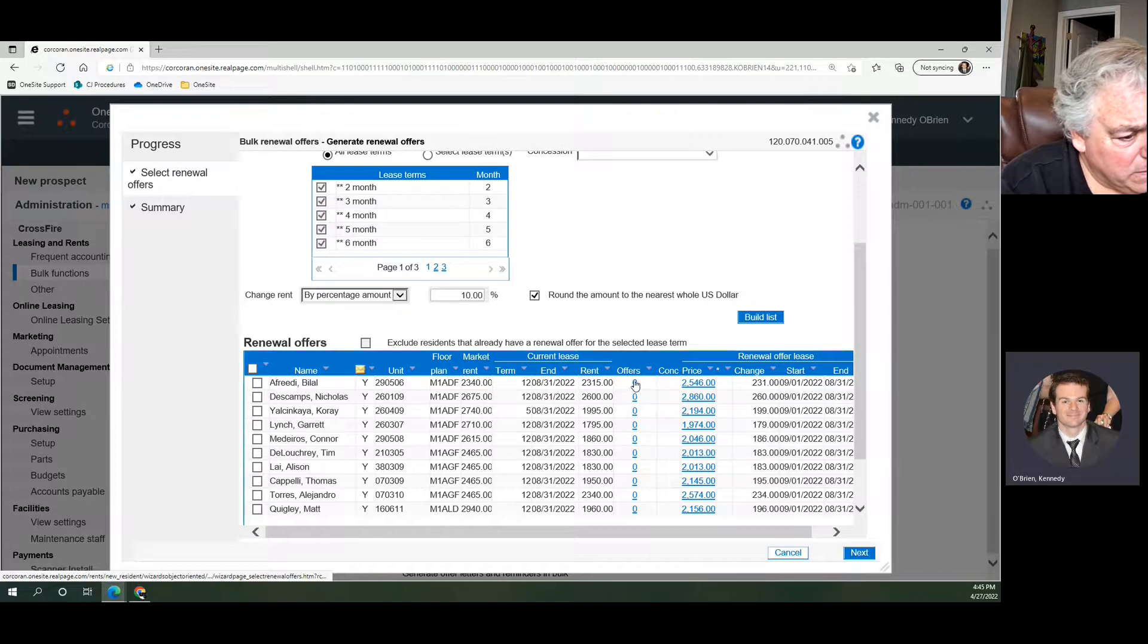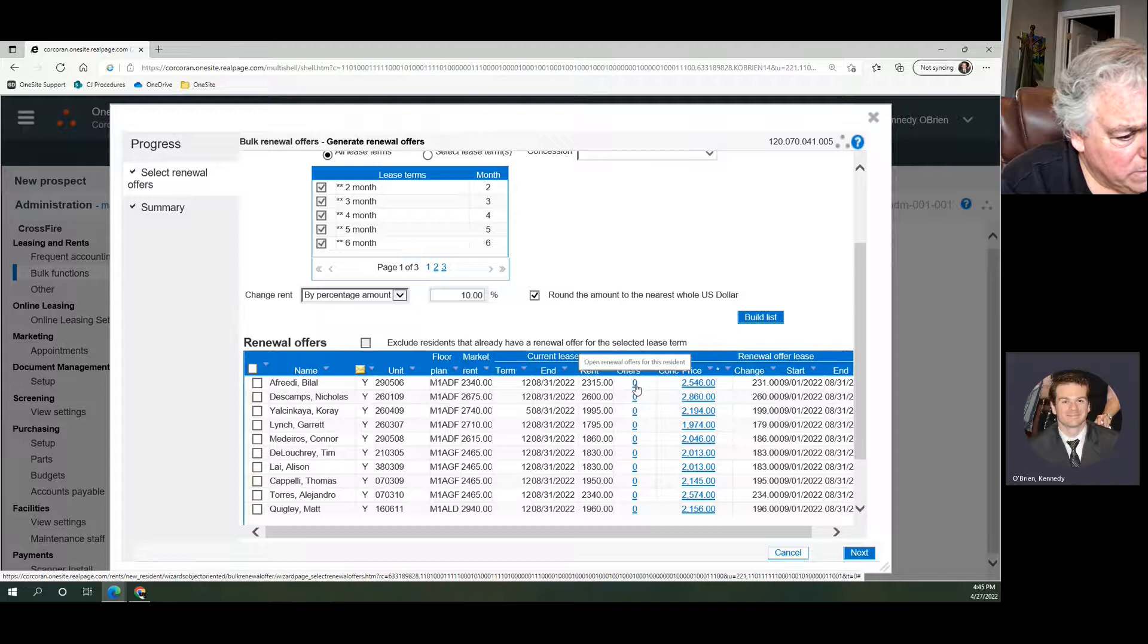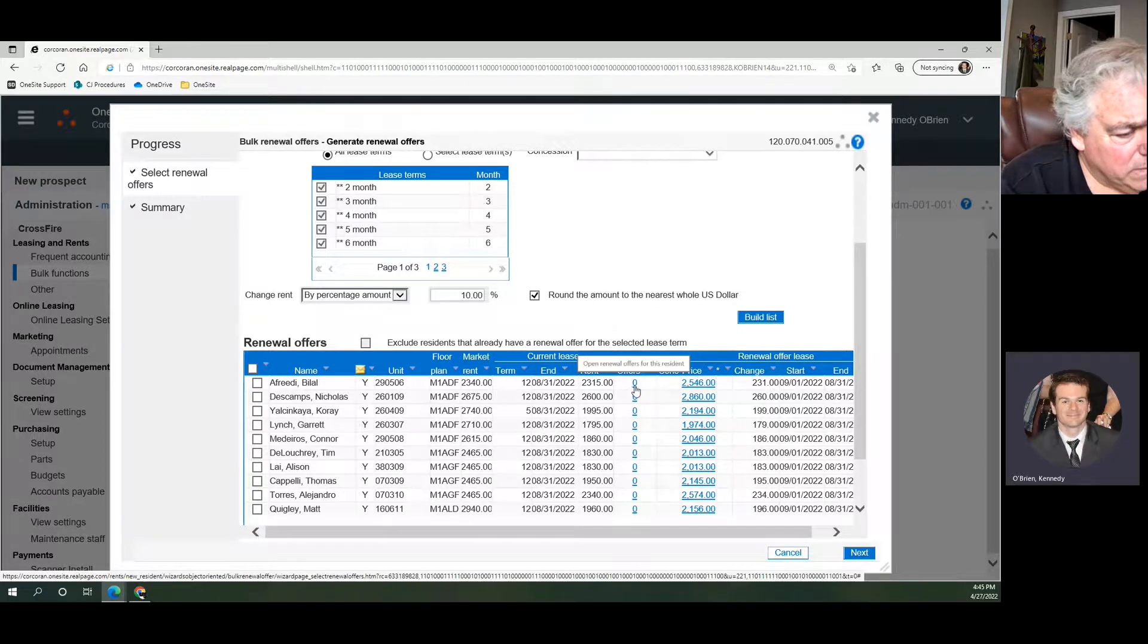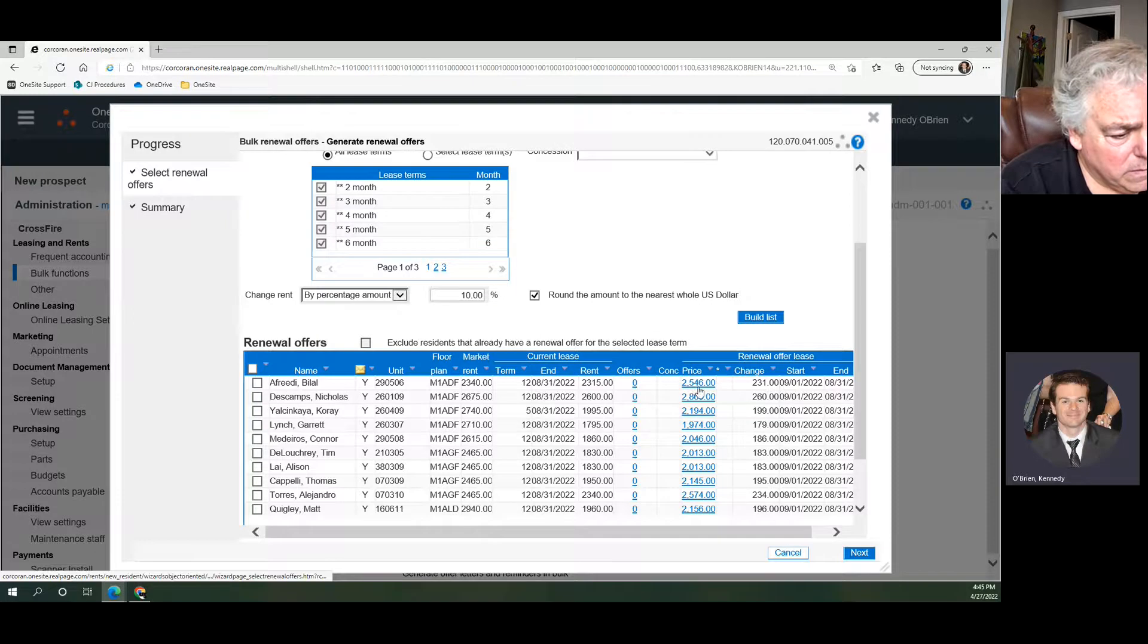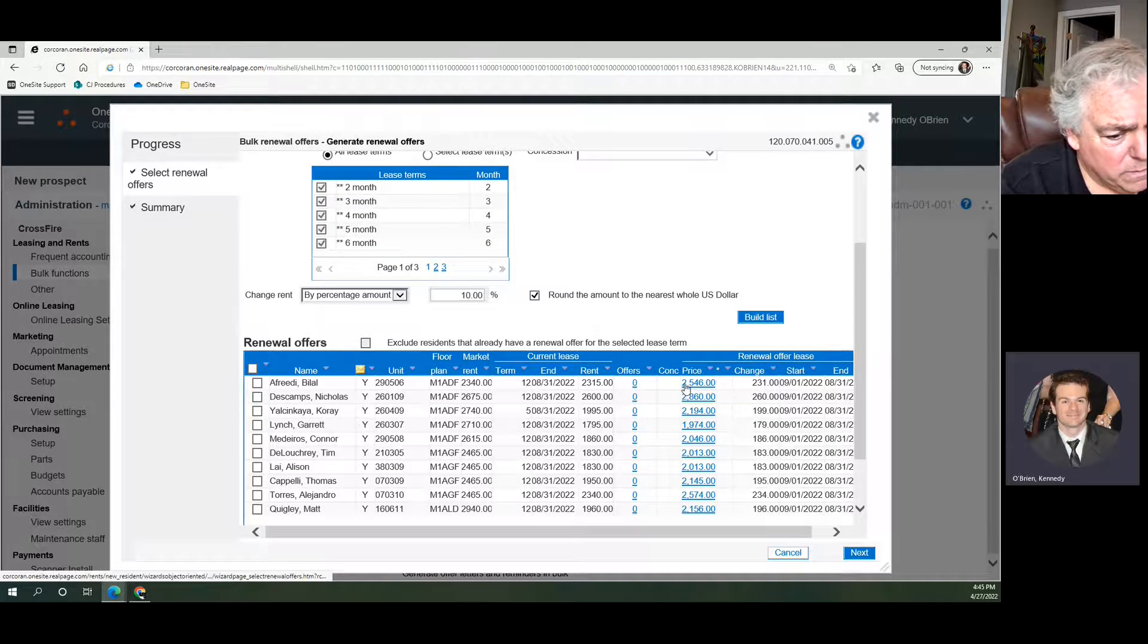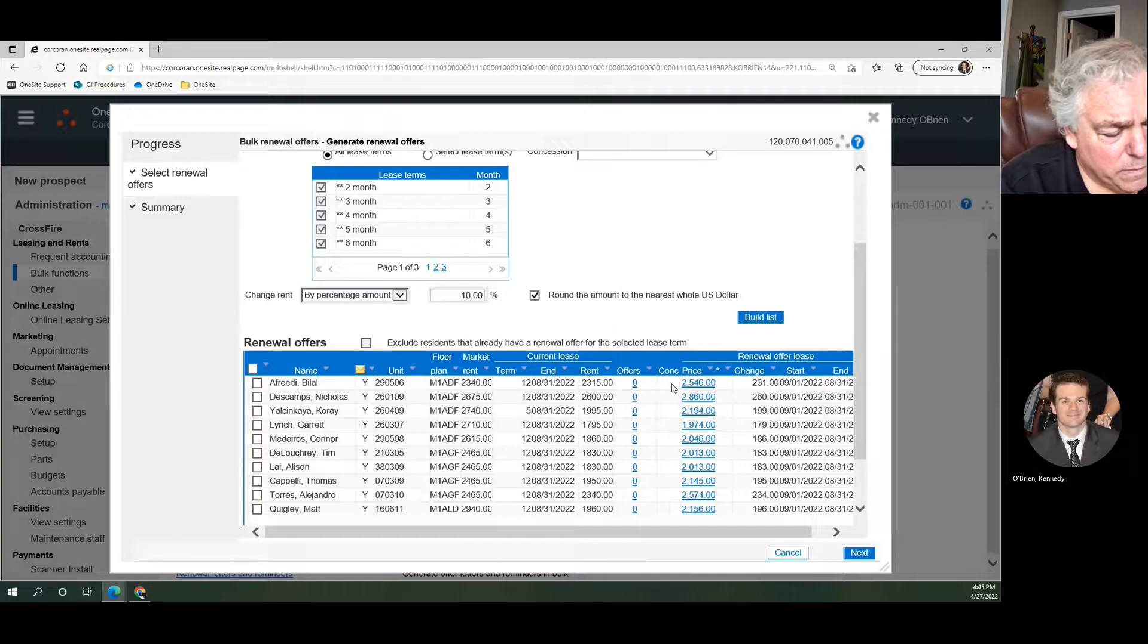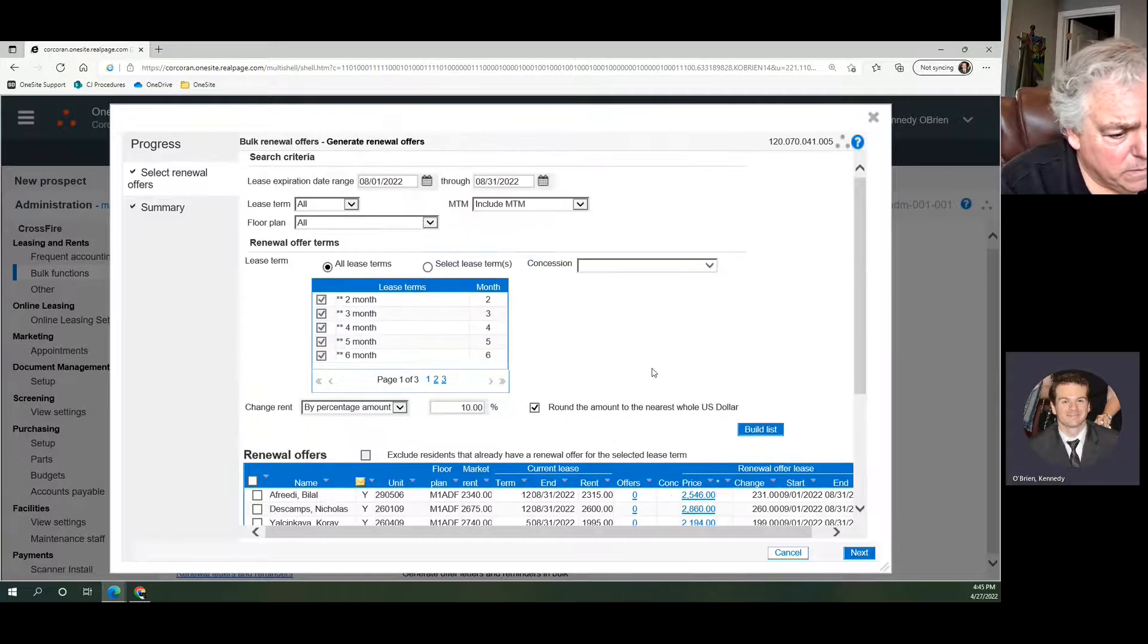So you can generate new offers for those people. It'll tell you here, if you already generated a previous renewal offer, it'll tell you there's one or two or how many you offered them in the past, and we're just going to add a new one based on the new parameters that you want to use. So that's no problem at all.